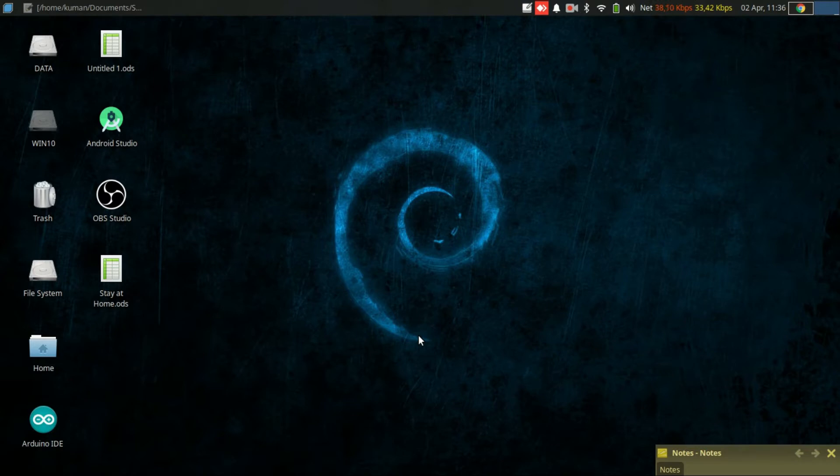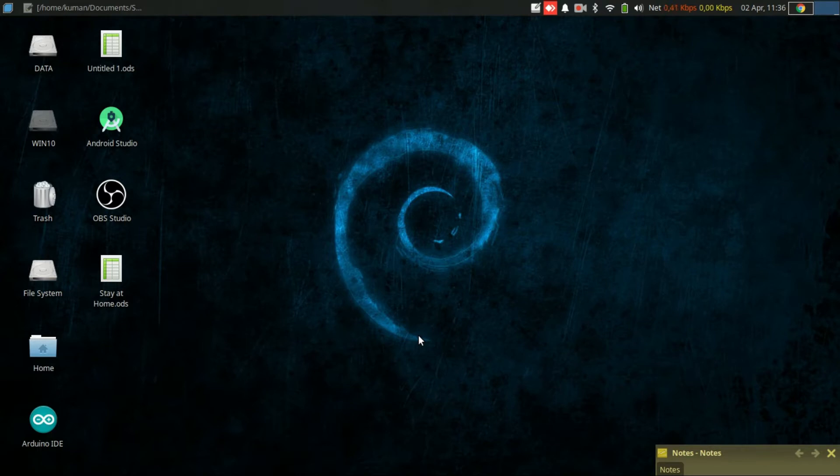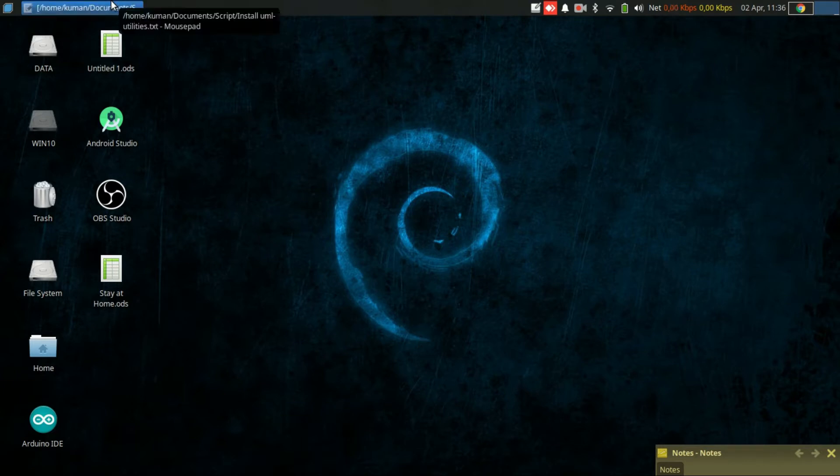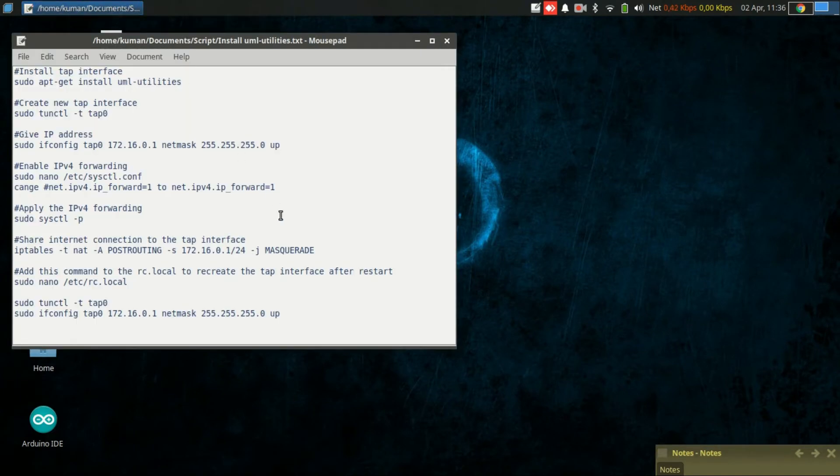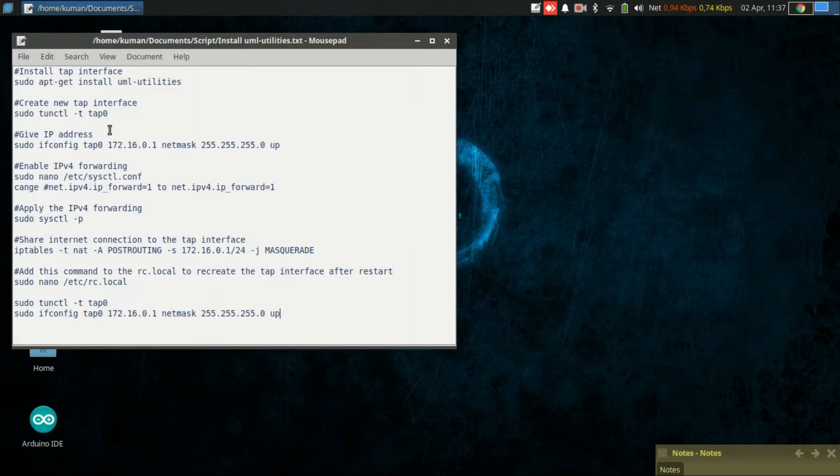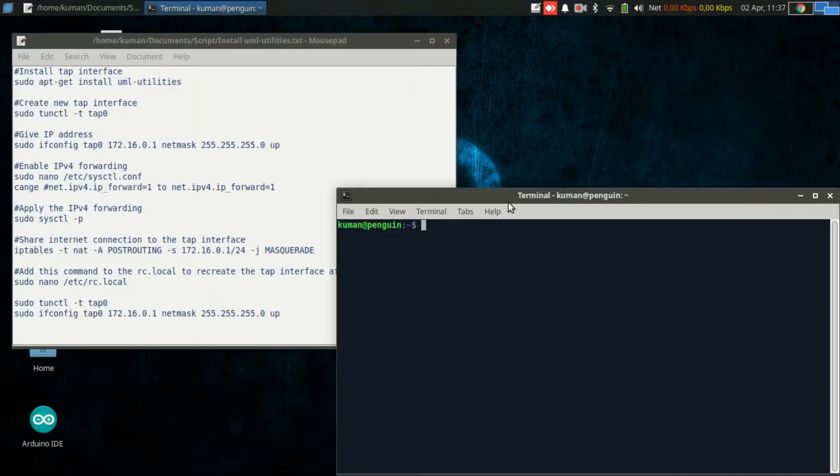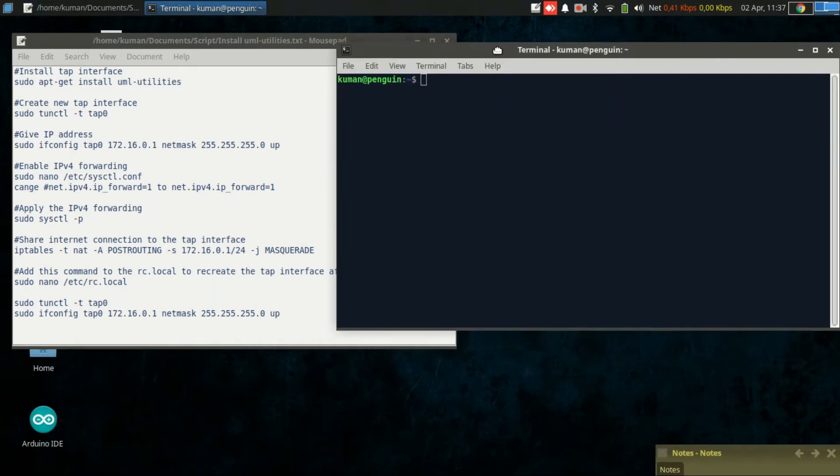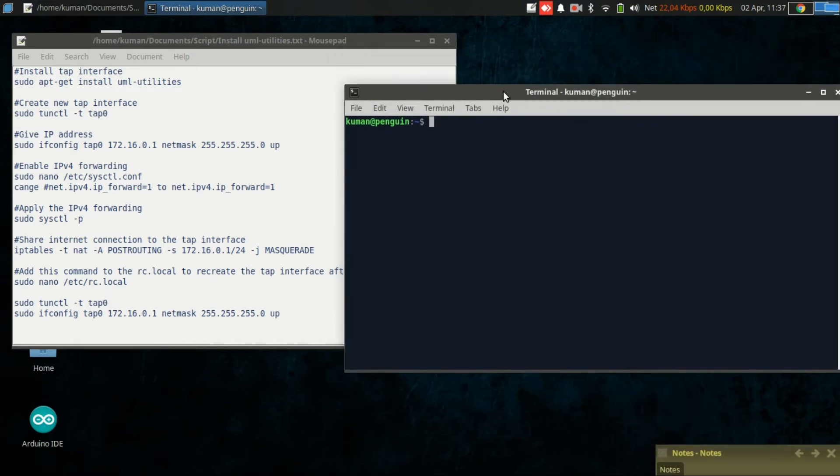If I use GNS3 to do some network simulation, the TAP interface will be very useful. I have summarized the commands here. Let's begin. I open up a new terminal.